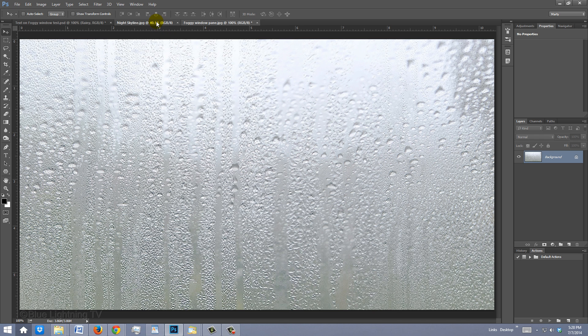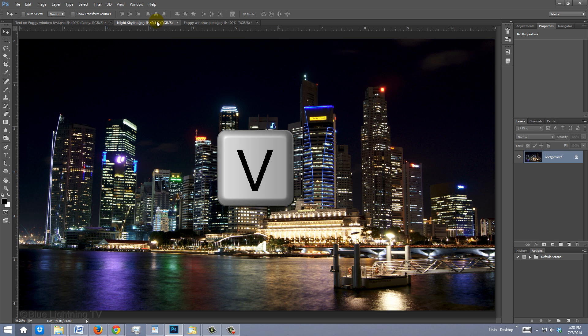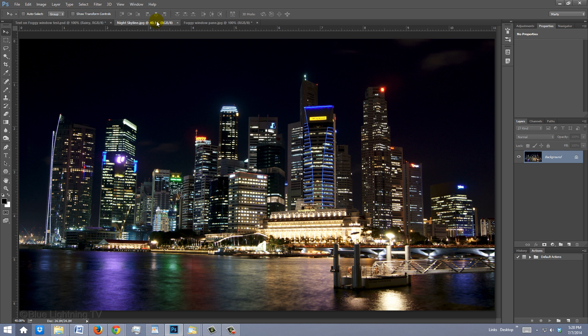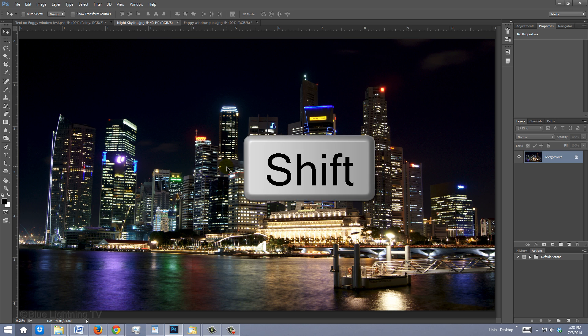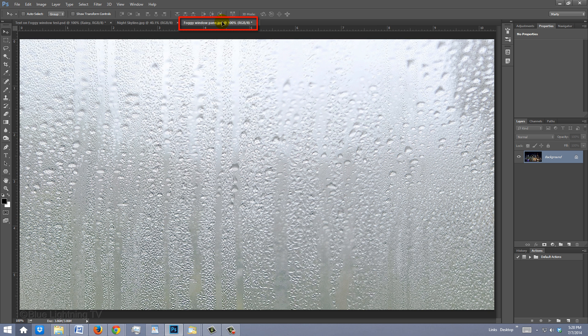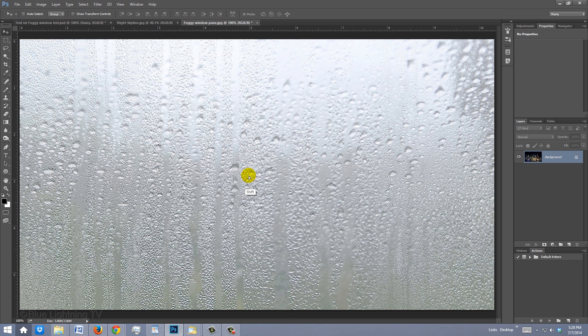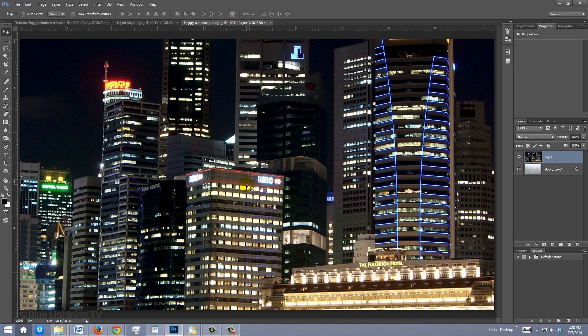Open a nighttime outdoor photo that you'd like to use to place behind the window. It'll add color, contrast and depth to our final image. To get it into our windowpane document, press V to open your Move Tool and hold down Shift as you drag it onto the windowpane tab. Without releasing your mouse or pen, drag it down onto the image and release. Pressing Shift will keep it centered.